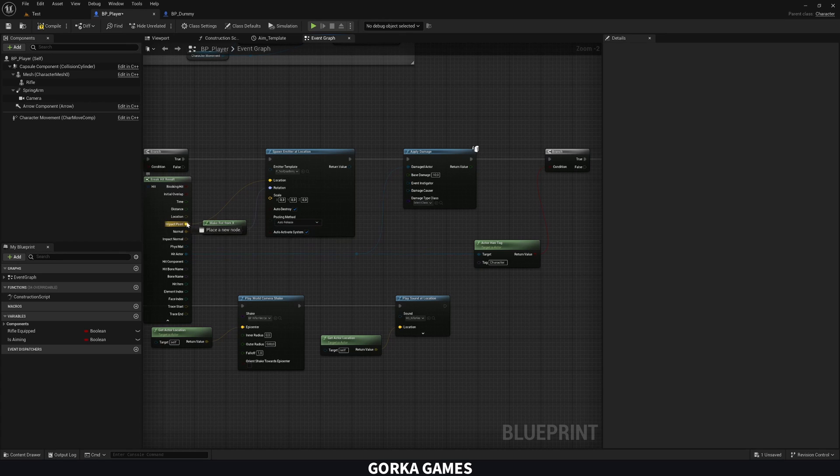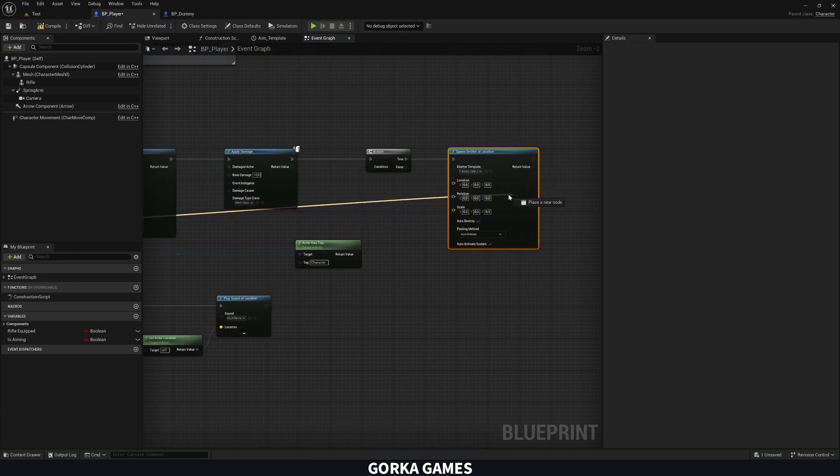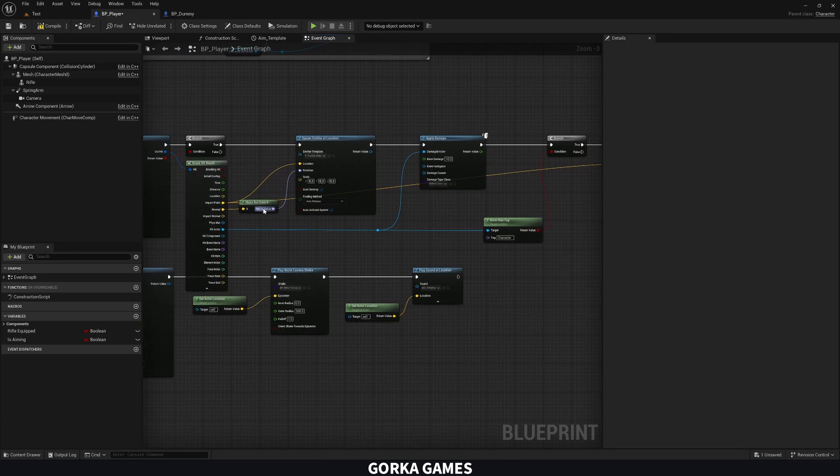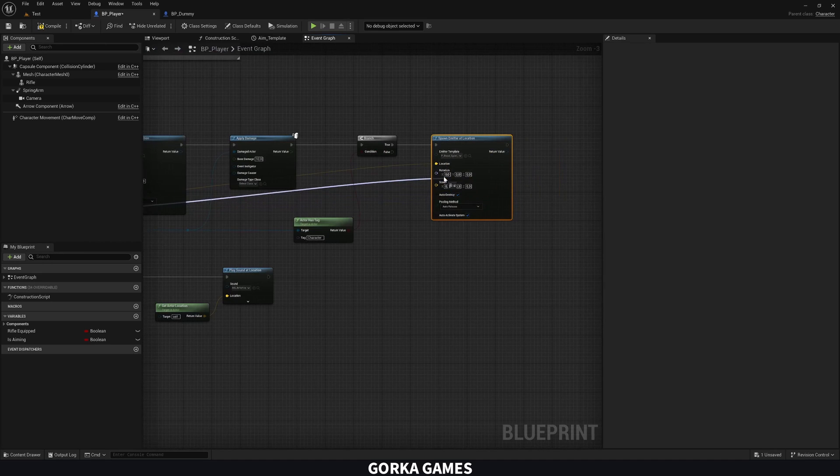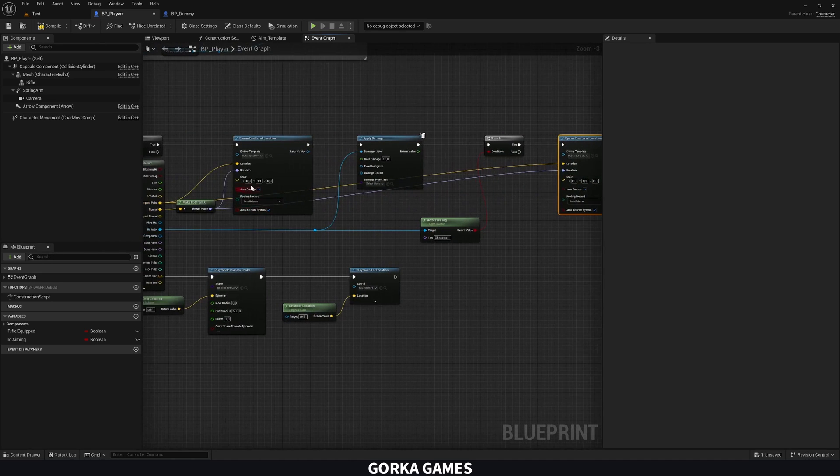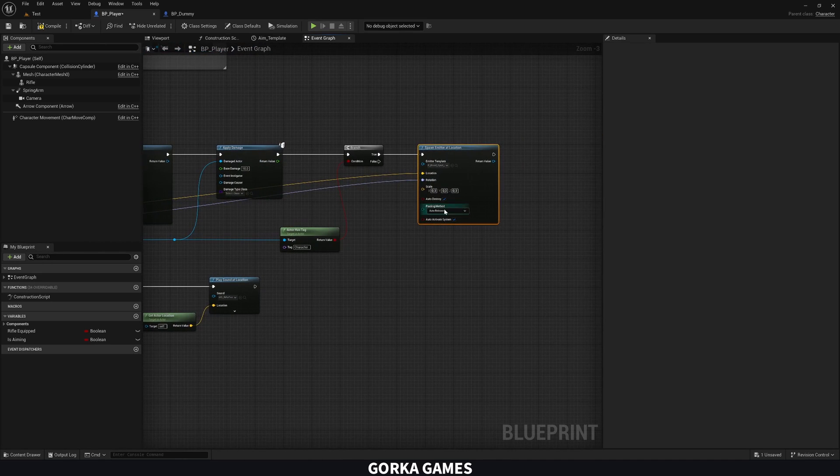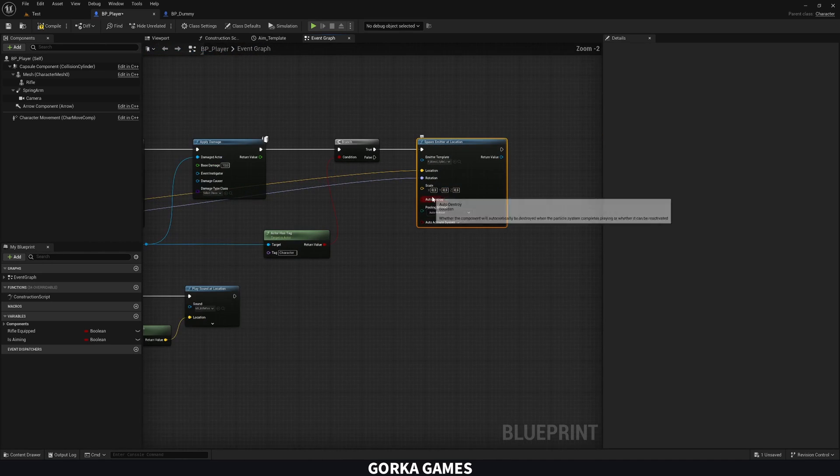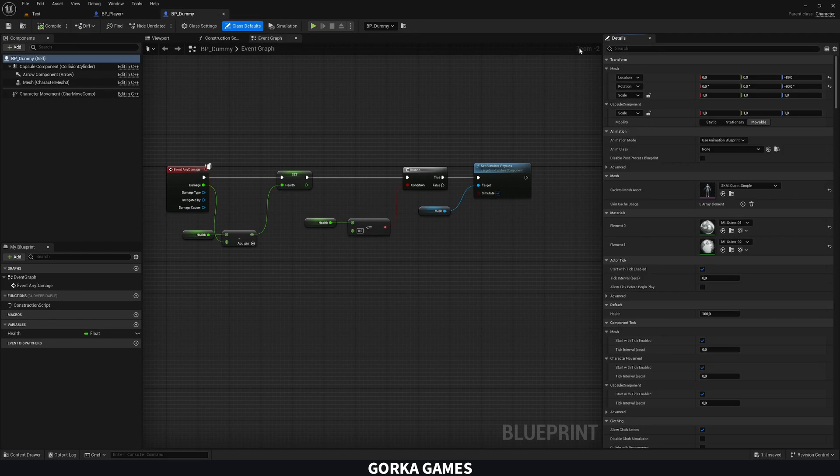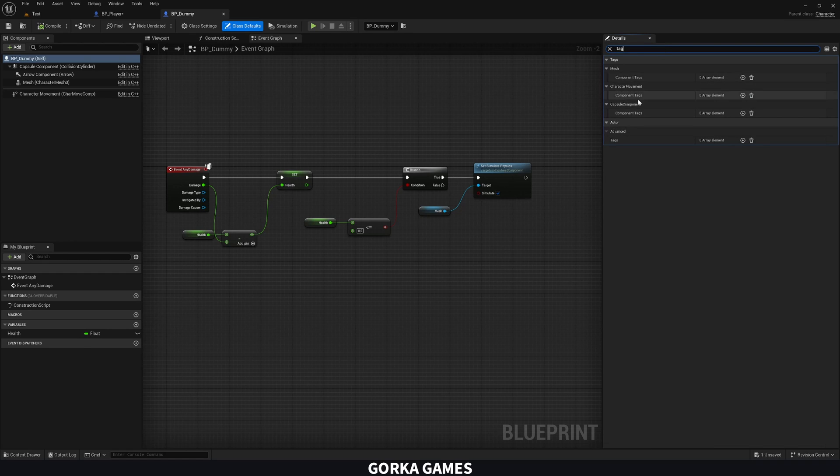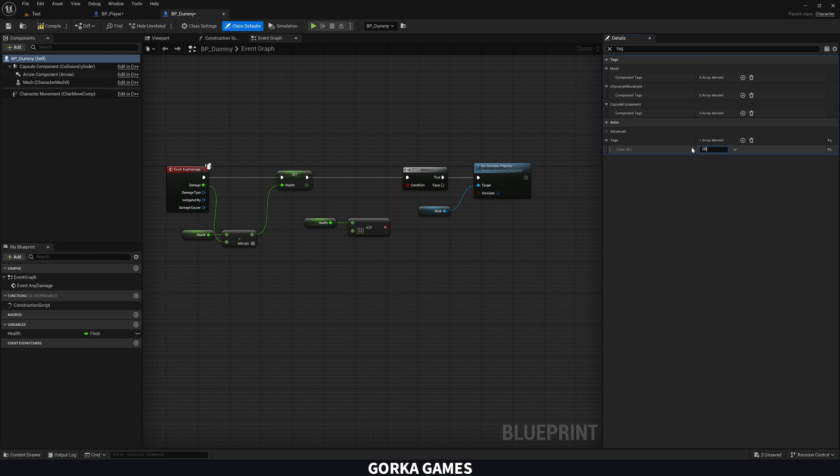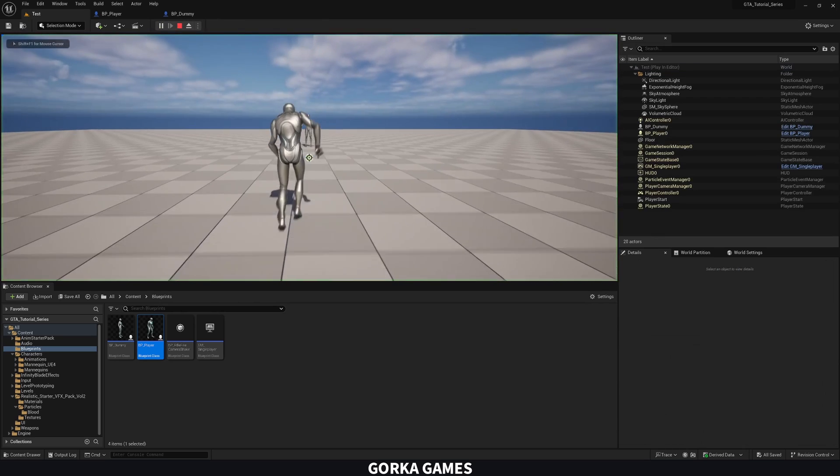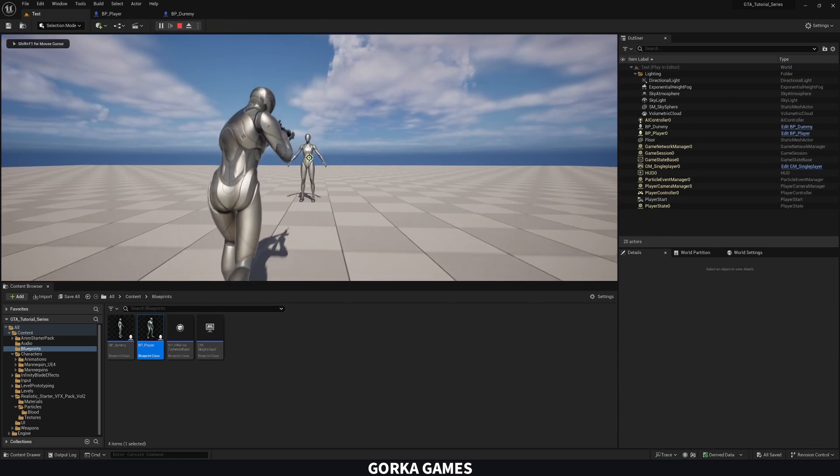So we go to dummy, class defaults, tag, go to the actor tag, and then just add character. Now, very important, it has to be written exactly the same. If not, it will not detect it. And now if I go and shoot, which is the blood coming out. It's not very noticeable, but let me also deactivate the debug type for the line trace so we can see a bit better. But basically, there's some blood coming on.